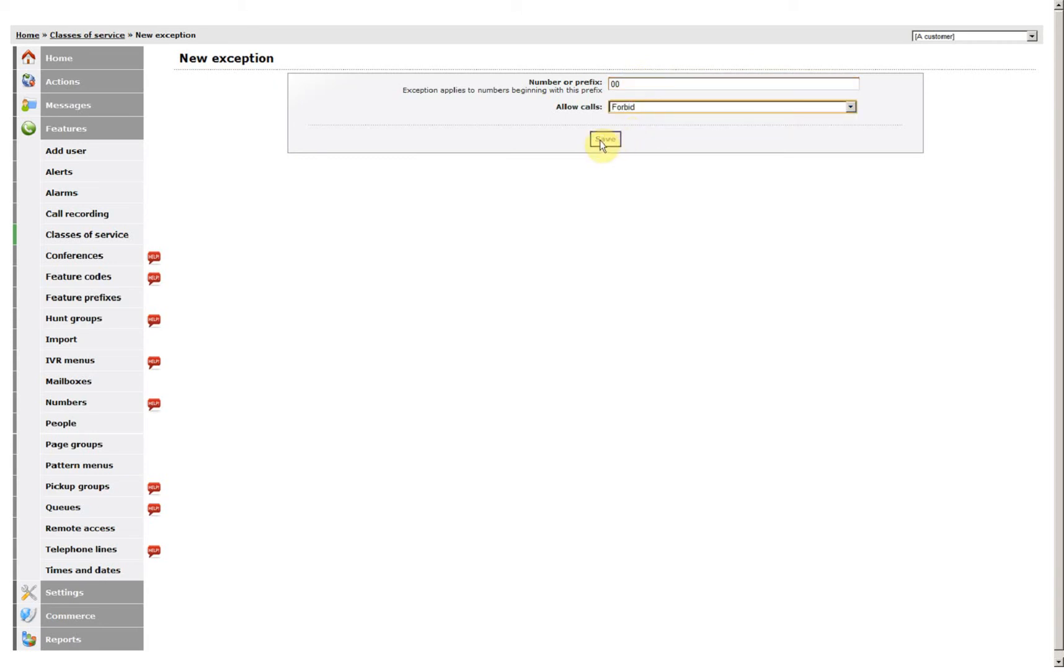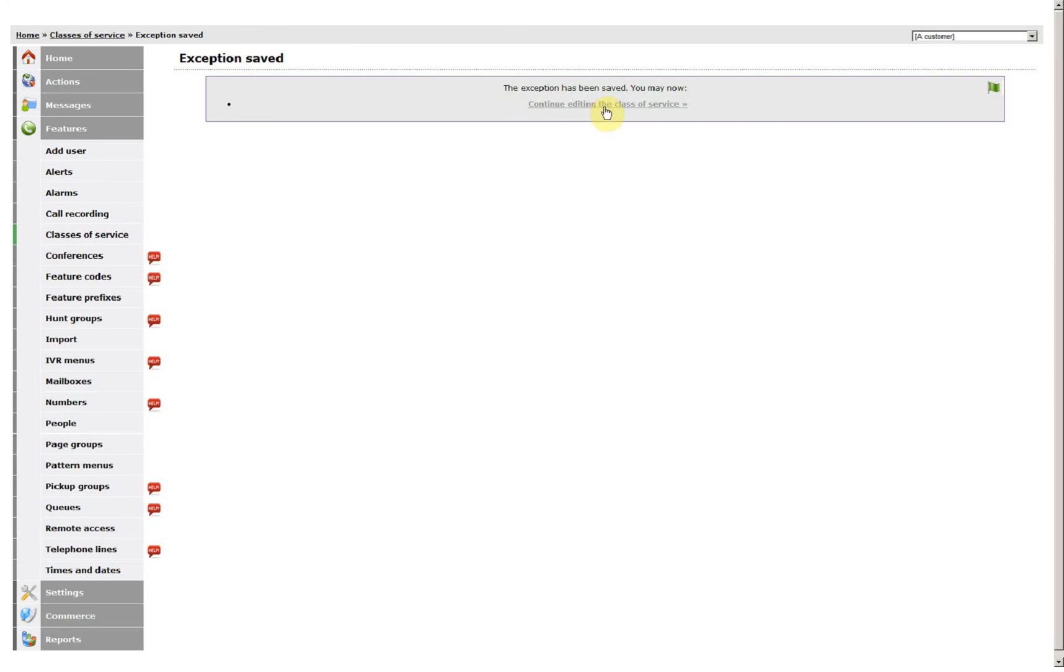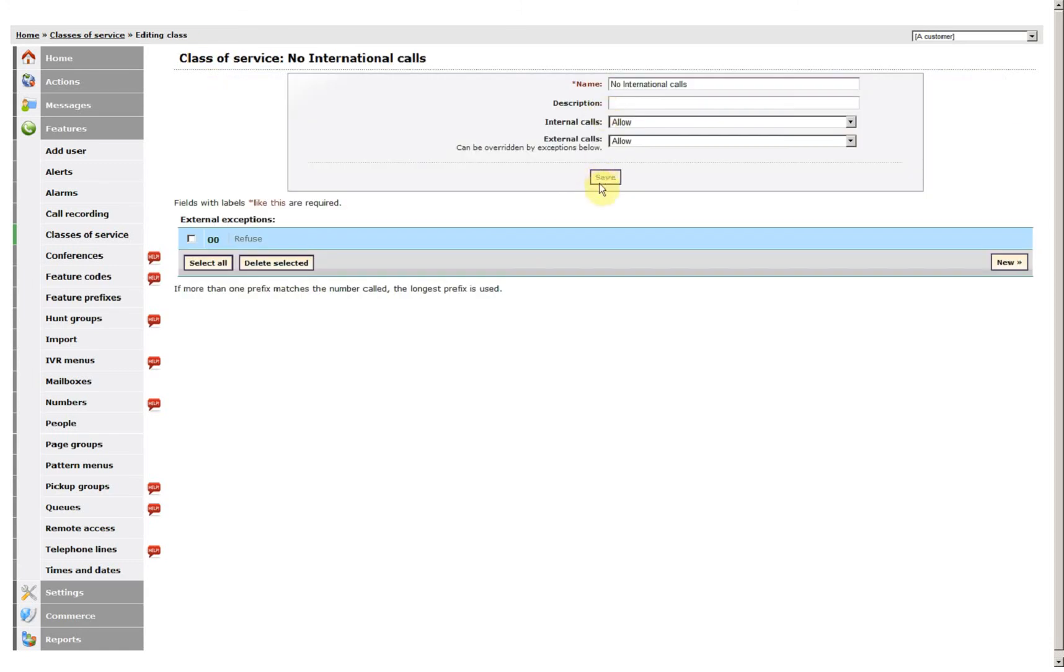Forbid. Save. So now you're allowing all external calls, but refusing anything that starts 00.